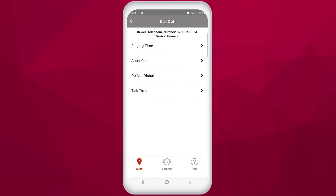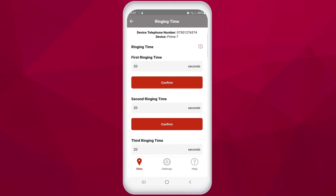The first setting you can control is the ringing time. Here you can set the amount of time that the intercom calls a number before hanging up and calling the next number saved. This can be important to the rollover feature, as your cell phone may go to voicemail before the 20 seconds is up and the unit will see this as an answered call. To stop this from happening you need to tell the intercom to rollover to the next phone number in less time, not giving the phone the opportunity to go to voicemail.